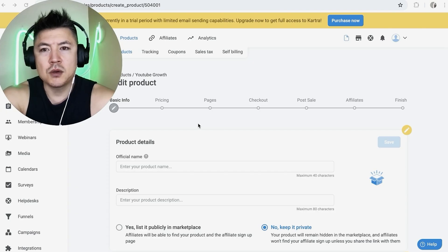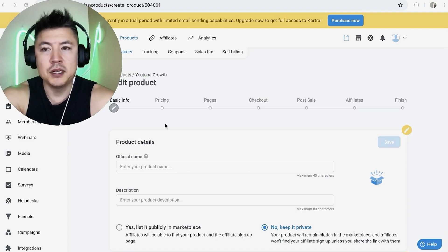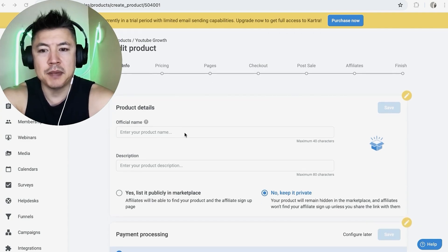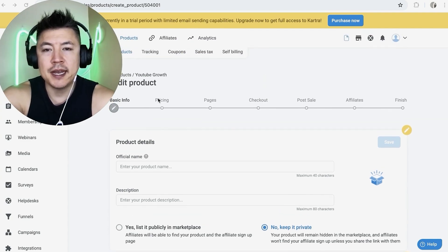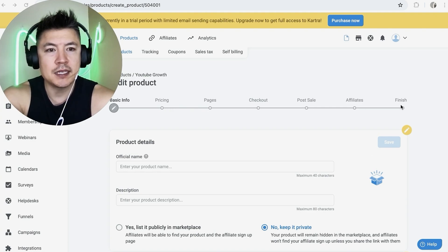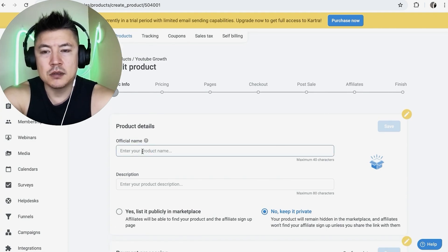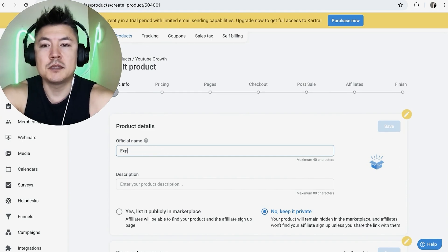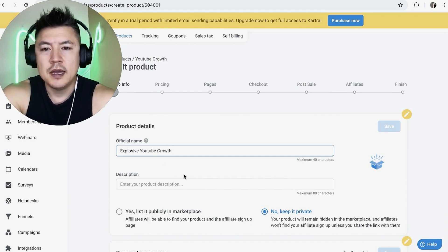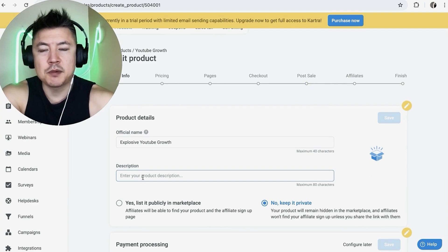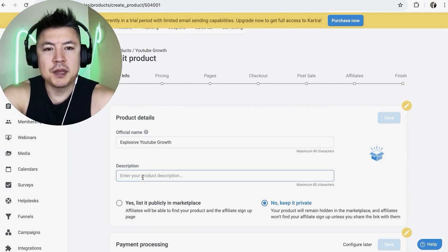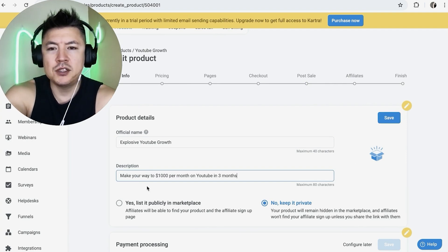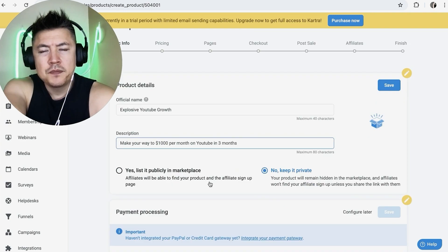So next Kartra is going to walk you through building this product offering in your Kartra. So we're going to put in the basic details here, and then we're going to design the pricing, pages, checkout, wholesale, affiliates, and finish. So let's name the product. This will be the official name that's customer facing. So let's do explosive YouTube growth. And then the description again, this is going to be customer facing. So make sure that you come up with something that's going to be high converting. So make your way to a thousand dollars per month on YouTube in three months.